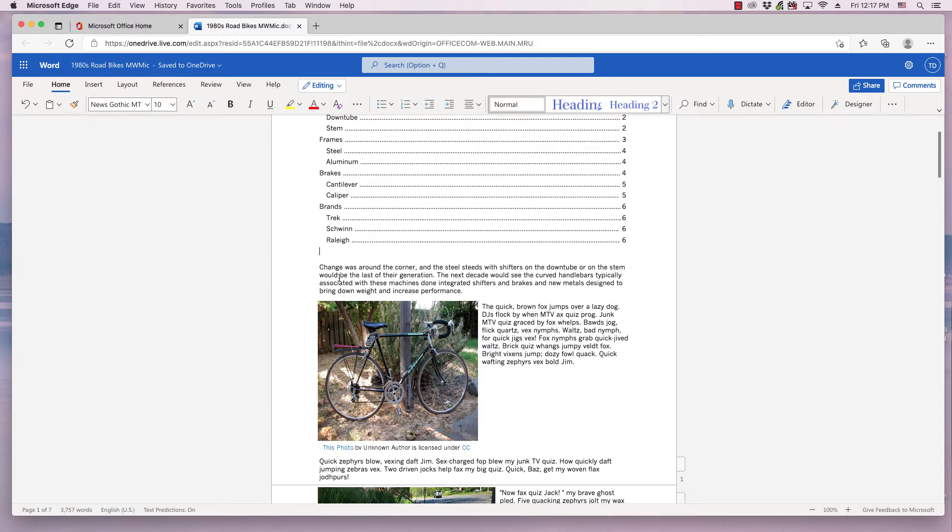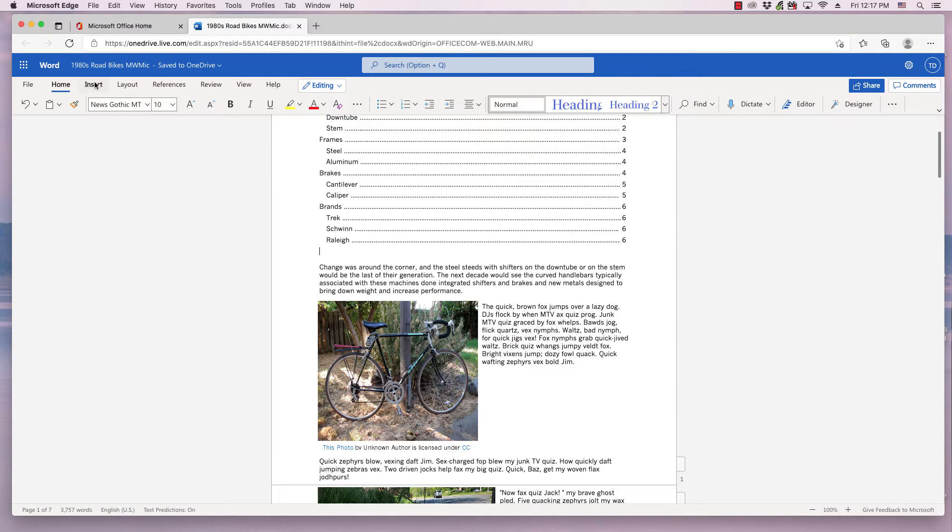So, I first click where I want the page break to be inserted, which is right below the table of contents,